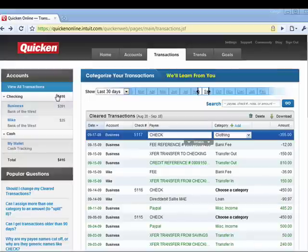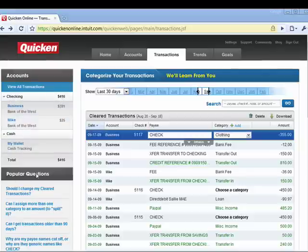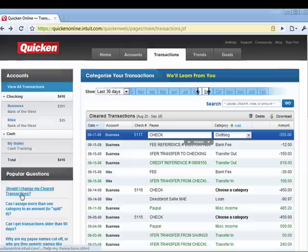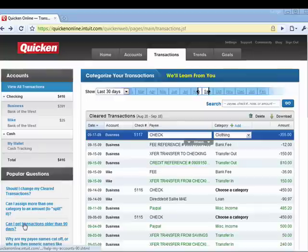Over here on the left, we have an Account Summary that shows your total, then a breakdown of the accounts. Down here is a cool feature called Popular Questions — things like 'Should I change my cleared transactions?' and 'Should I assign more than one category to an amount?' Good questions that provide excellent information, right there, very handy.